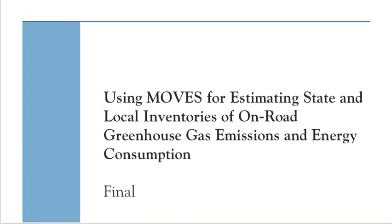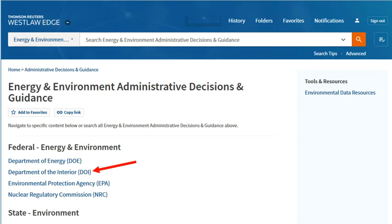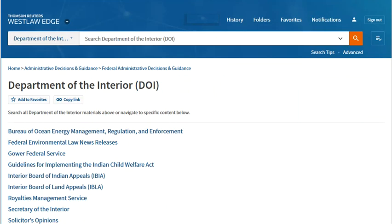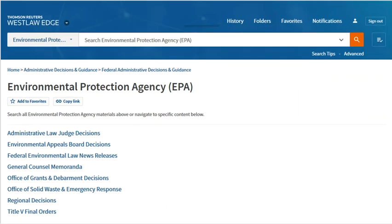Guidance documents are available from many of the major legal research platforms, but agency decisions and guidance are not always front and center. Here are some tips for finding environmental agency decisions on the major research platforms. On Westlaw, choose Practice Area, Energy and Environment, then Administrative Decisions and Guidance. Both federal and state agencies are included here. You can also select a particular agency or type of decision or guidance to search. Some, but not all, agency decisions on Westlaw can be keycited, so be sure to look for any citing references available for the decisions you read on Westlaw.